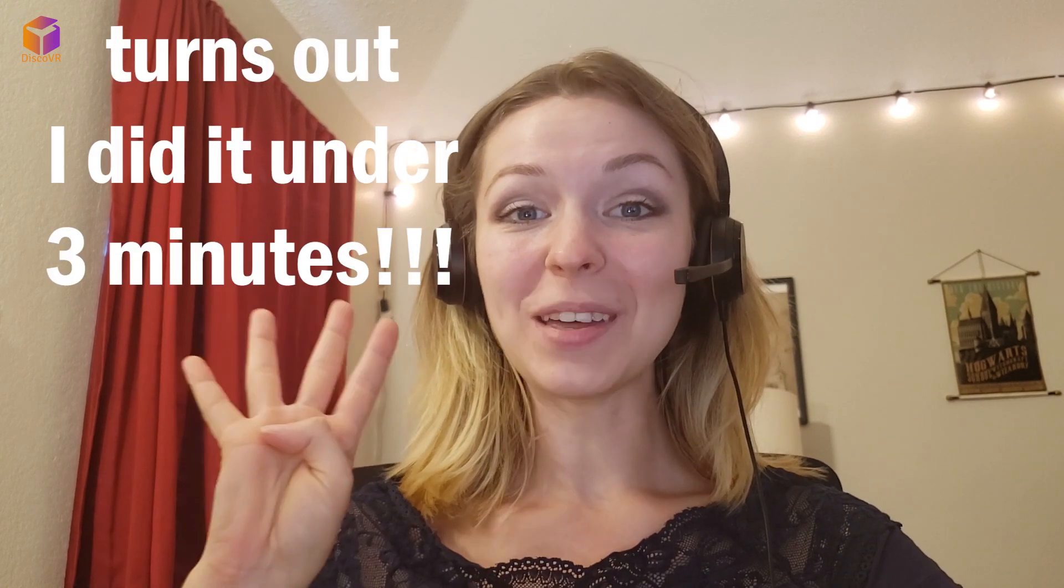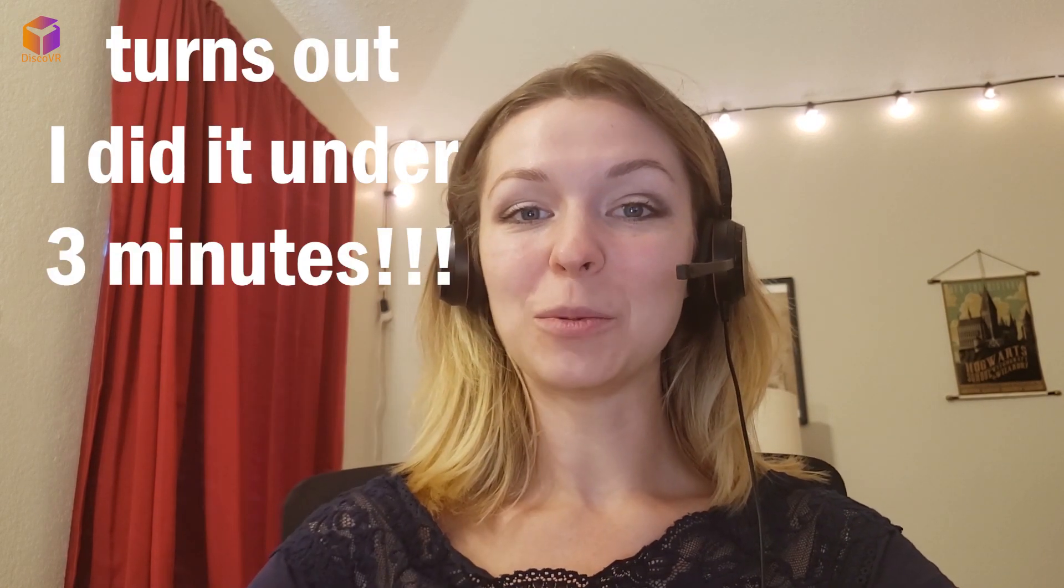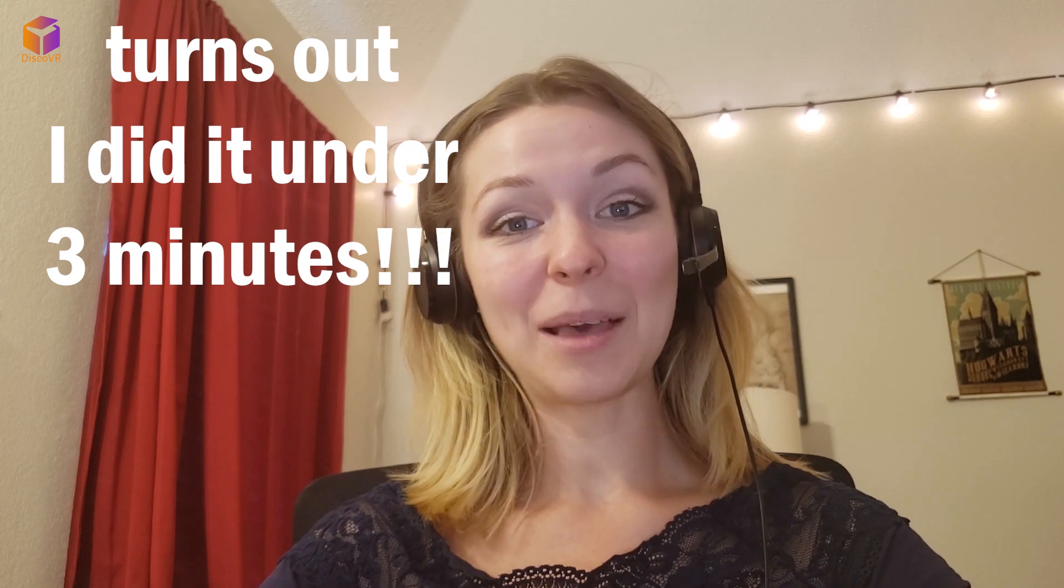Hi fellow VR gamers, Tatiana here, and today I'm going to give you a quick tutorial on how to upload SideQuest games on your Oculus Quest. In just under 4 minutes, you will be able to play all the games that are unavailable on Oculus Store.